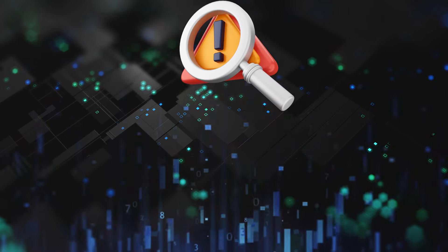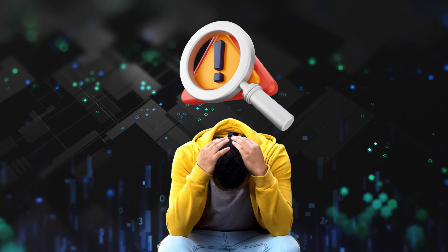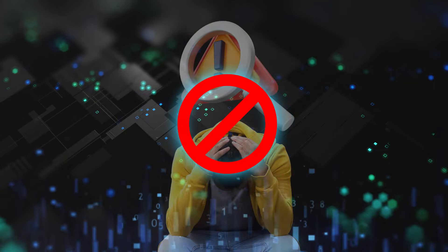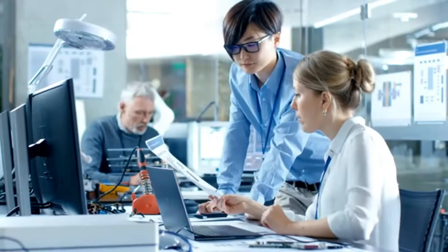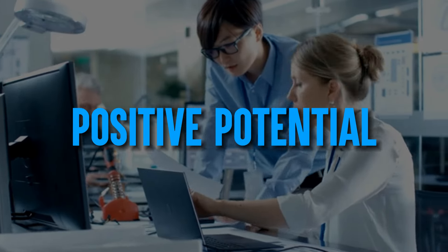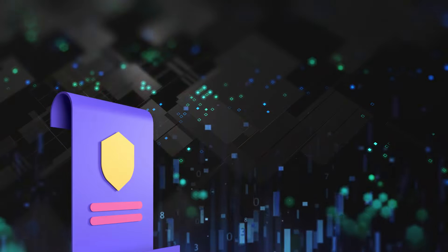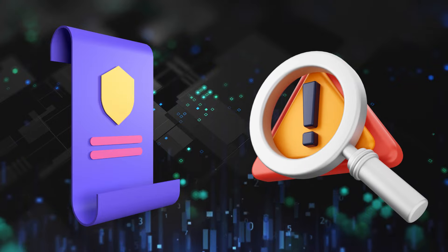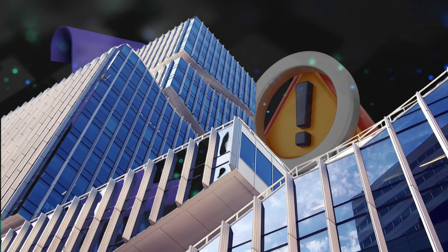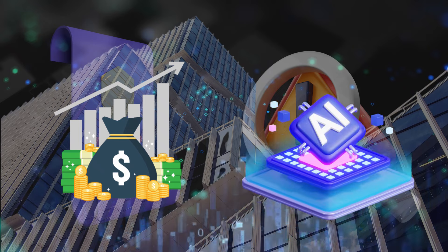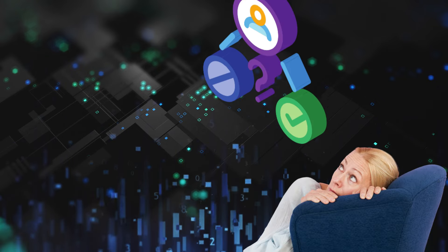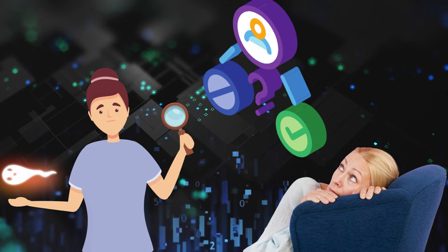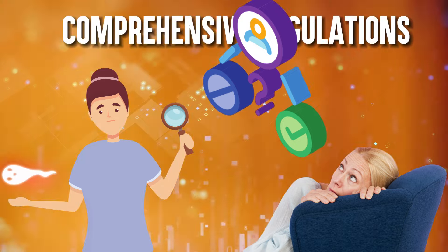In addition to the risks posed by inadequate regulation, the absence of effective regulatory measures can impede innovation and curtail the positive potential of technological advancements. Without clear guidelines and safeguards in place, companies and researchers may be reluctant to invest in or pursue the development of new technologies, fearing the uncertainties and legal ambiguities that arise in the absence of comprehensive regulations.